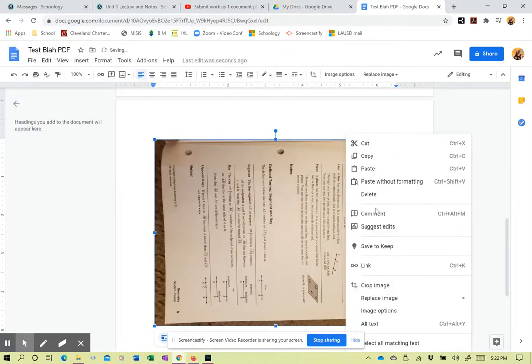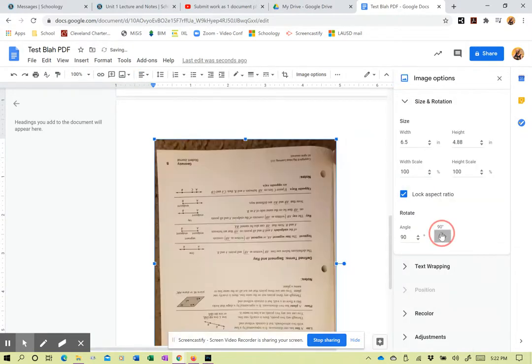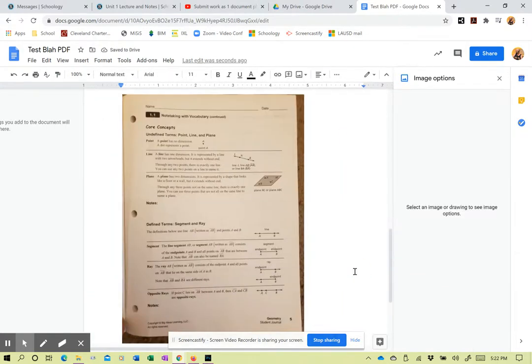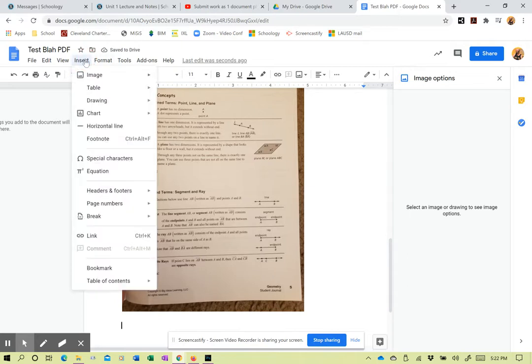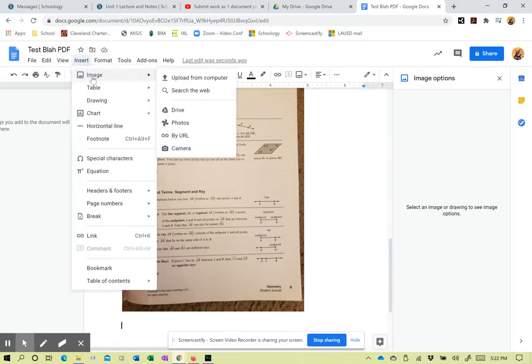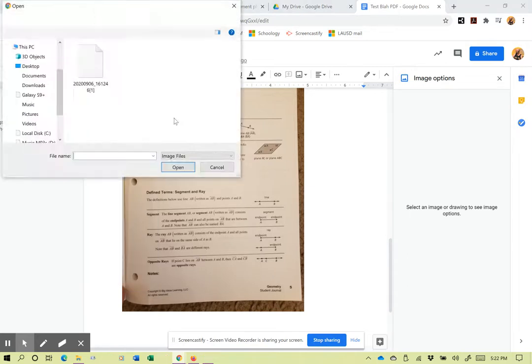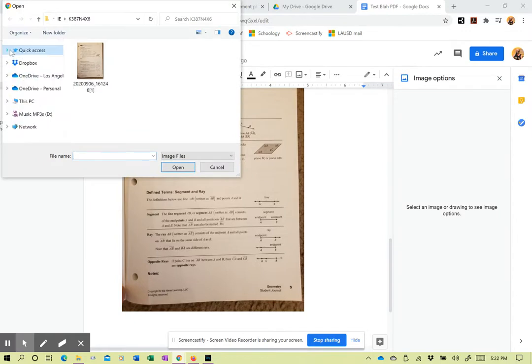Again, I got to do this rotation bit. Image options. Rotate it. Come down. Even if it's not on the next page, it'll automatically go to the next page for the next one. Image, upload. I hate this. Too slow.